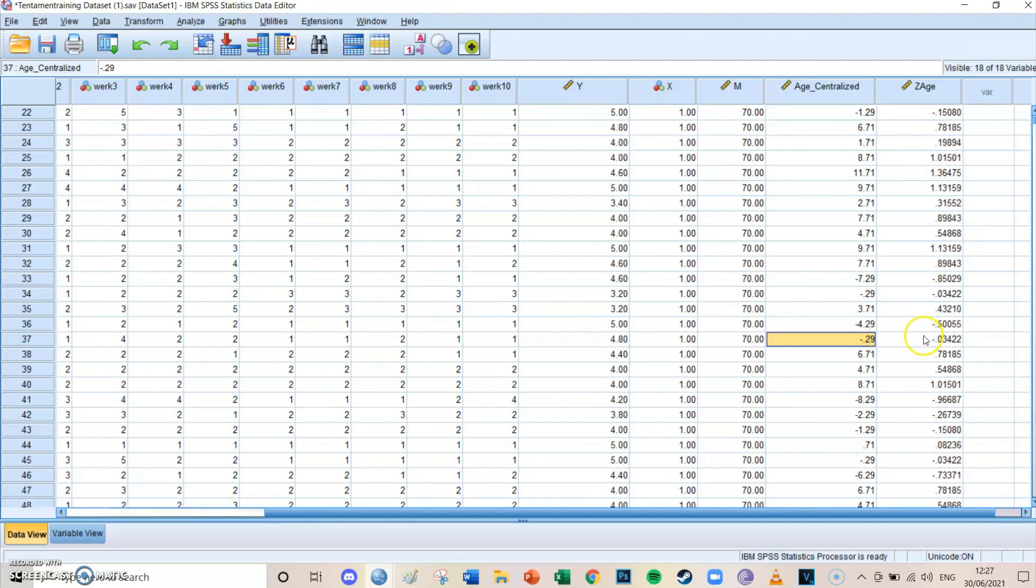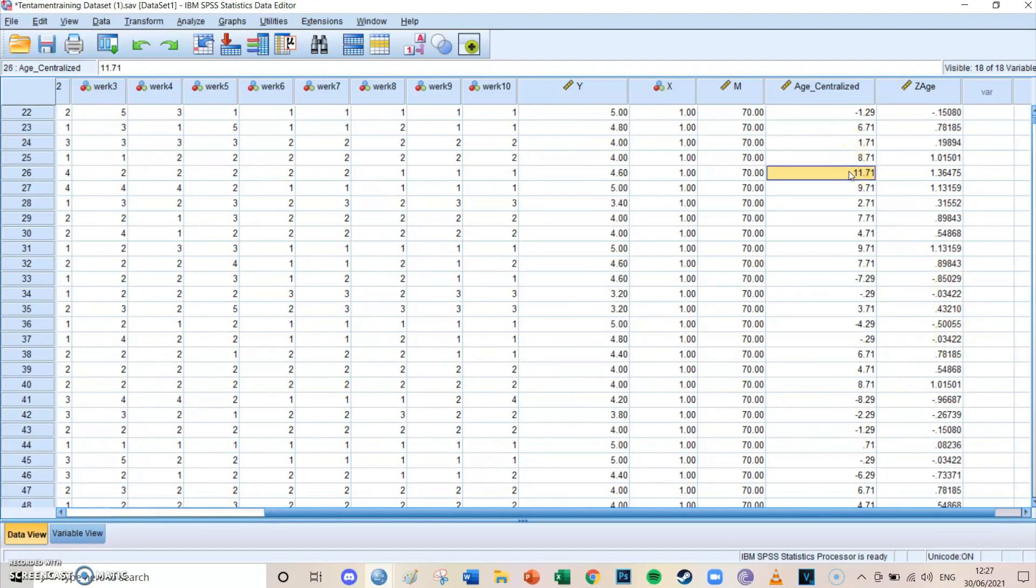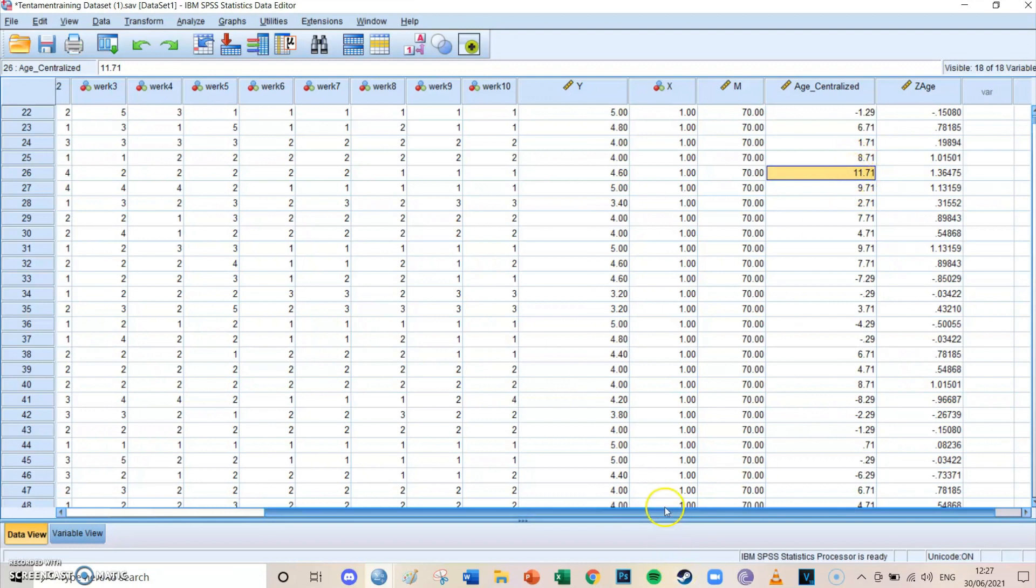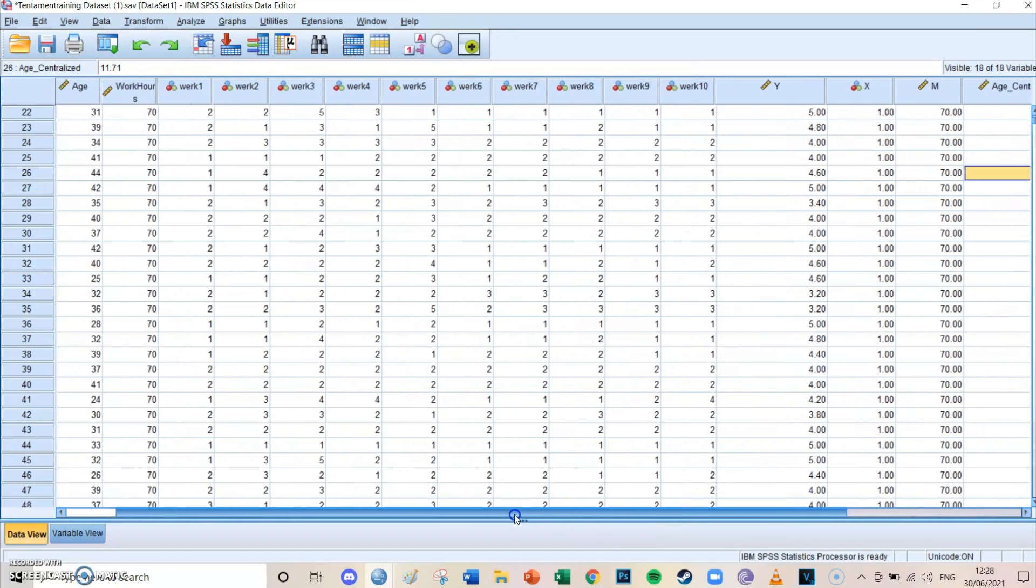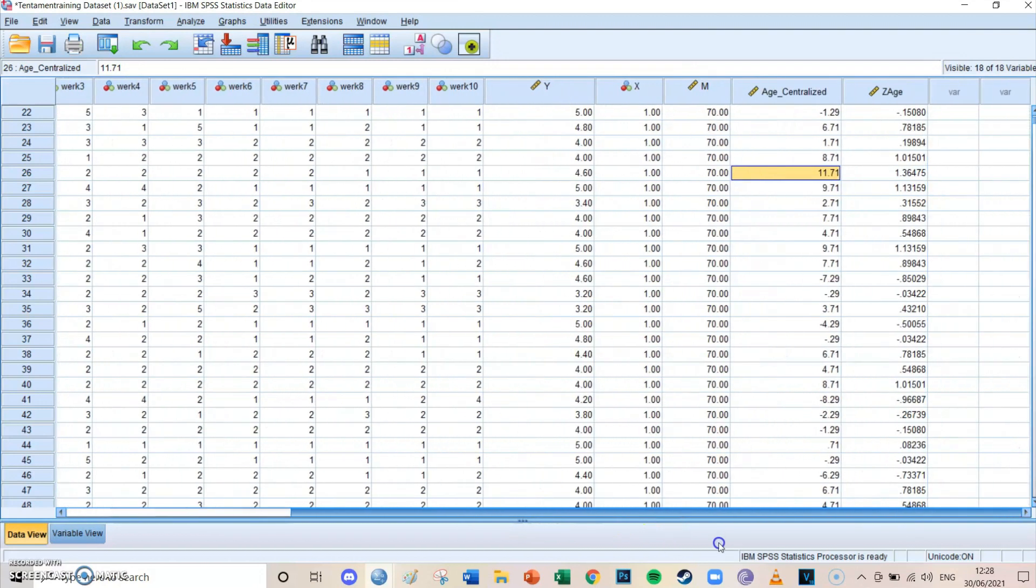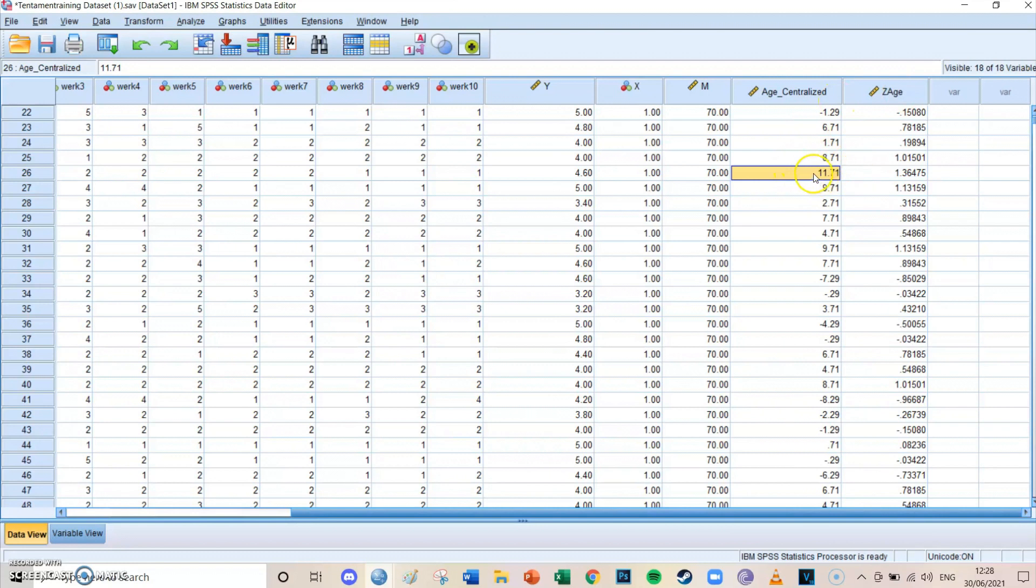Well, for example, this person, which is respondent number 26, respondent number 26, is 11 years older than the mean. Because his centralized value is 11. So he's 11 years older than the mean, which means that he's approximately 43 years old. He's 44 years old. And the value of 11 is 1.364 standard deviations above the mean.